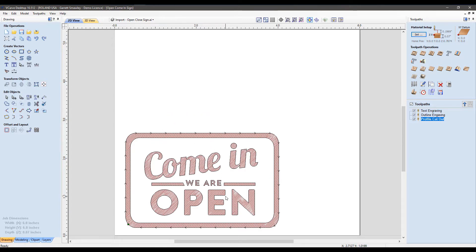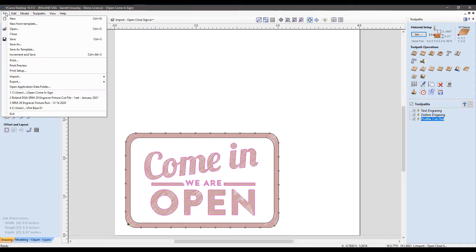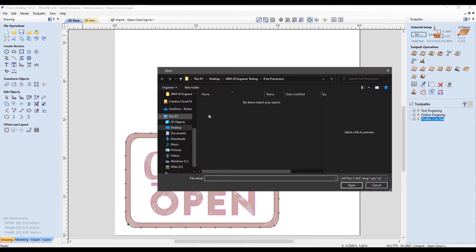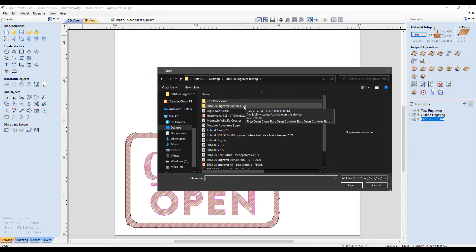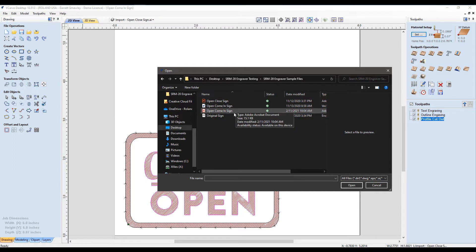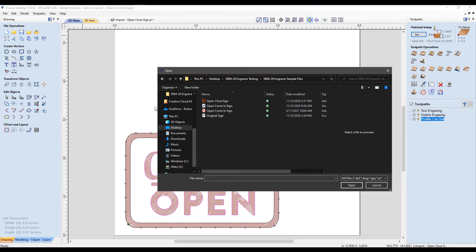First up, you'll notice we have some graphics loaded in here. I simply went to the file menu, imported the graphic, imported vectors, and included the open, come in, sign here. I'll go ahead and include a link to this along with the actual vCarve save file below so you can follow along that way as well.